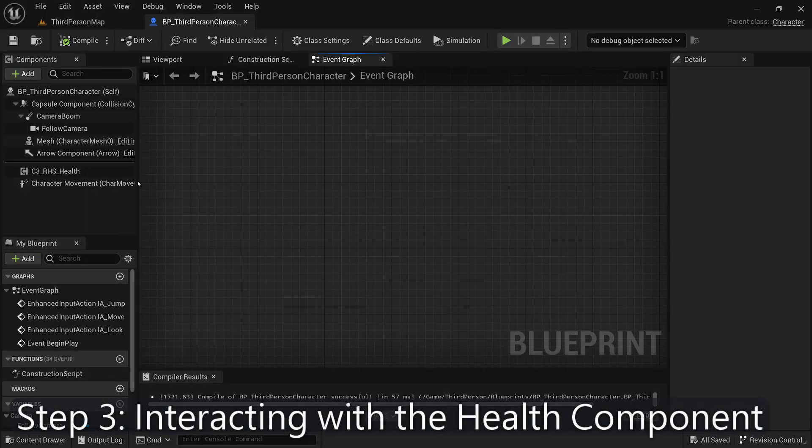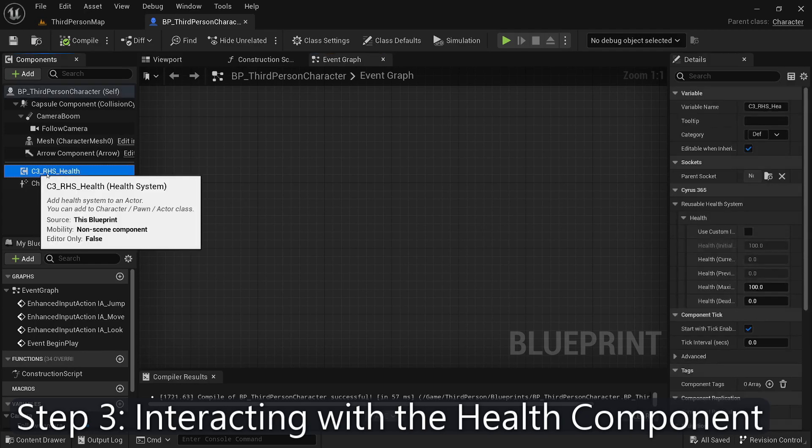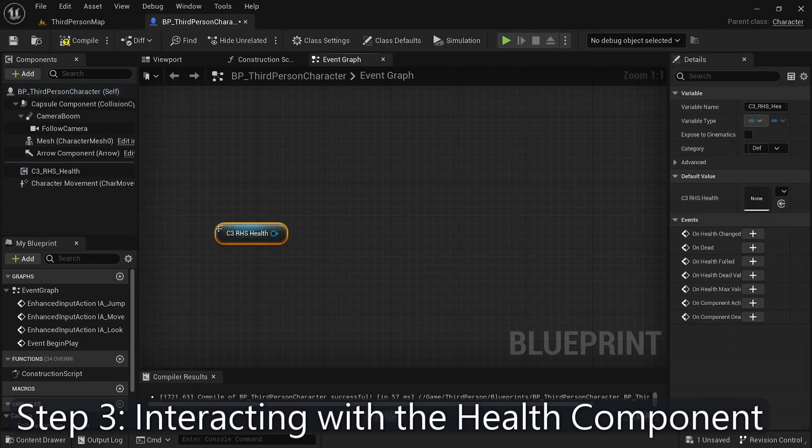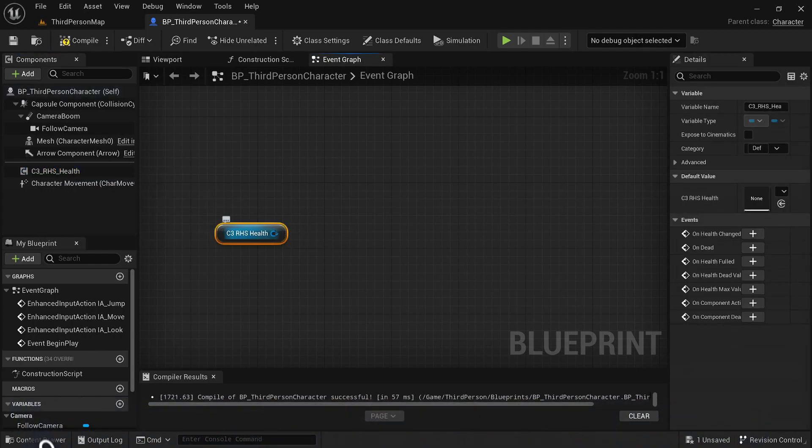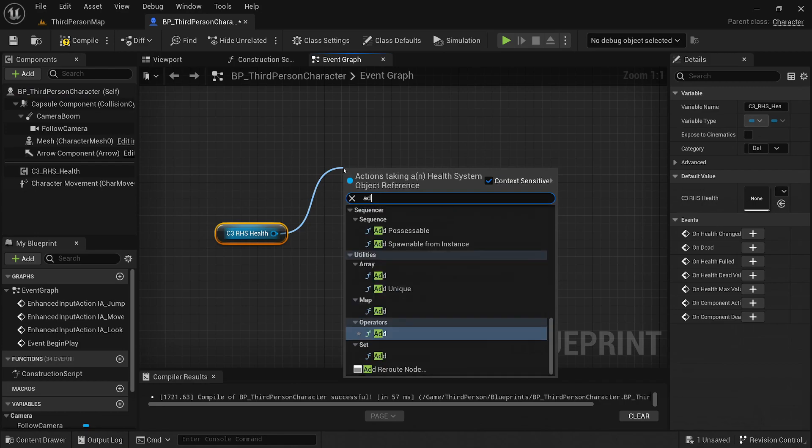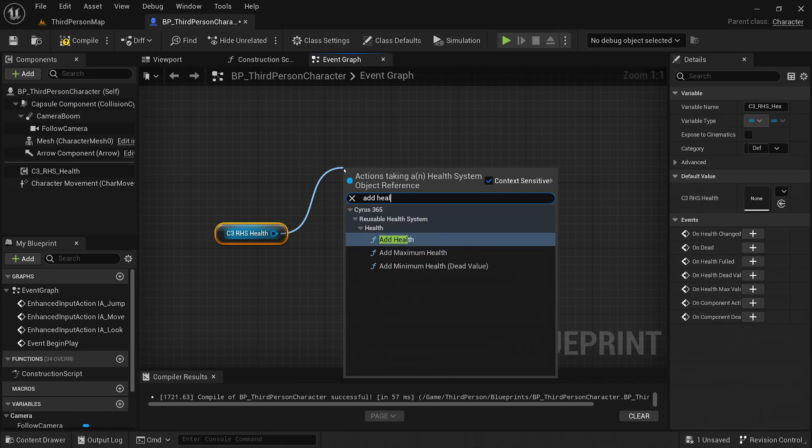To interact with the health component, you can use a variety of blueprint functions provided by the plugin. These functions are designed to be intuitive and easy to understand, making the implementation process a breeze.